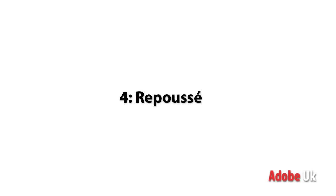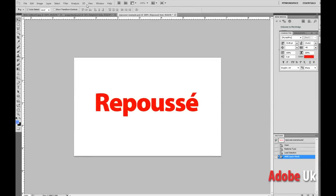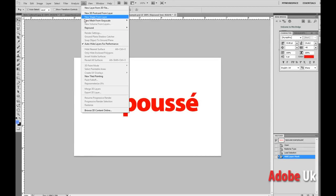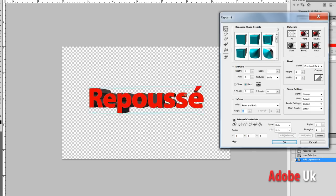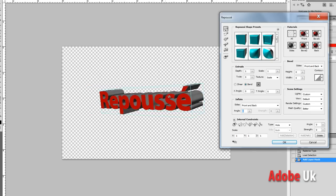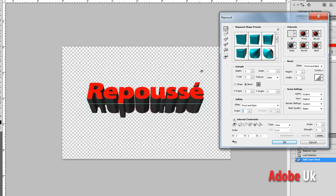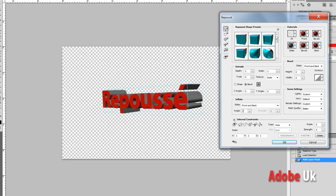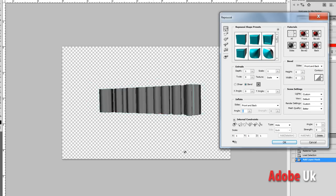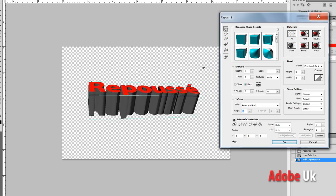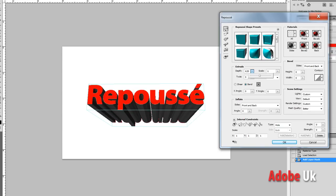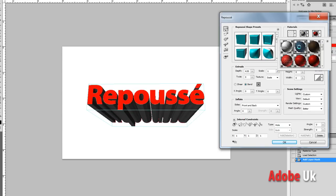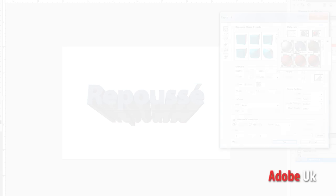Number four I would probably say is repose. Repose allows me to create 3D objects from text or objects inside of a photo and extrude them and bend them and twist them in a three-dimensional fashion and create real 3D. 3D that can be put inside of a Photoshop image or on a video.